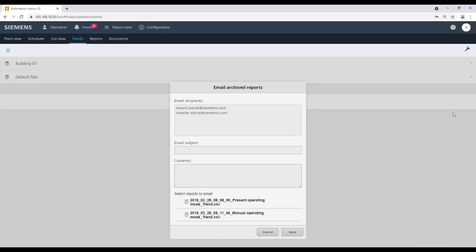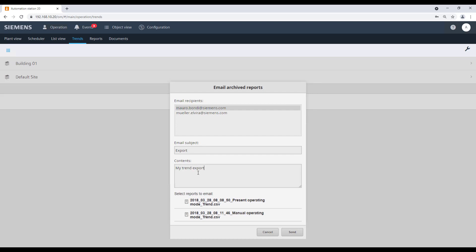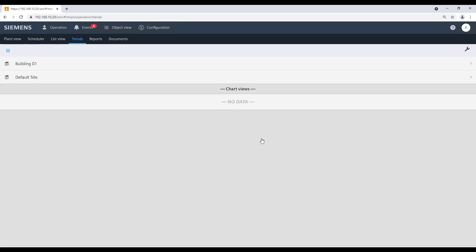Select the email recipient, define the subject of the email and the content. Then select the report you want to send out and confirm with Send, and then OK.